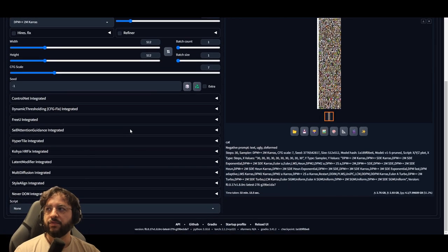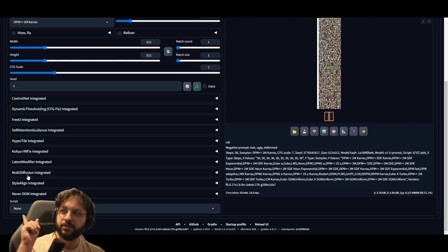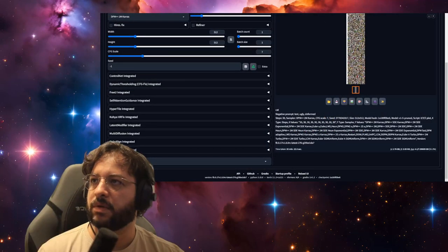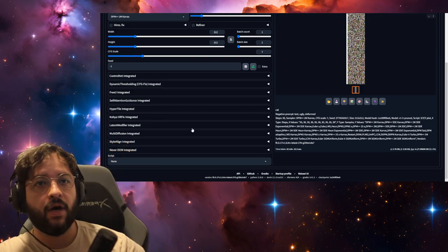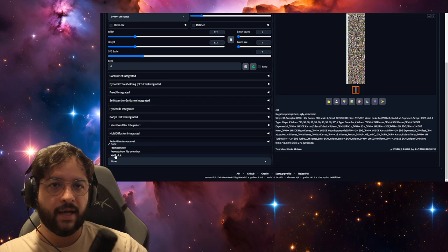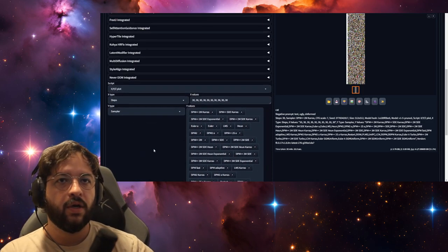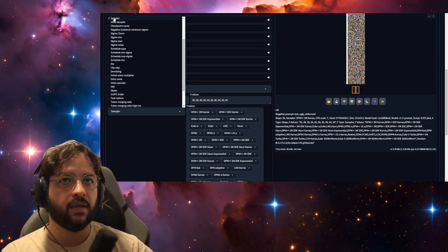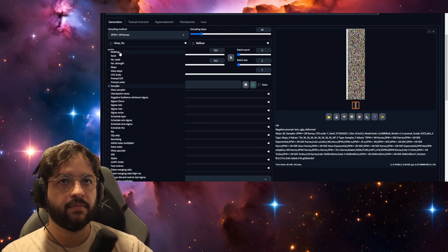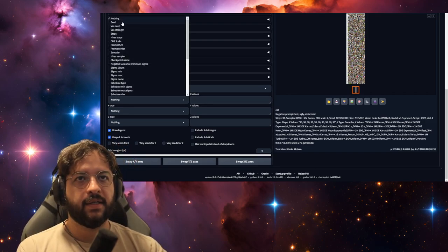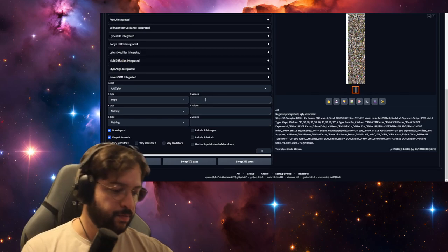You put your positive prompt here, your negative prompt, and then scroll down to the Script section. Click on it and select XYZ plot — it will load. What I did: on the X axis I chose Steps, then put '30, 30' — three values is enough for demonstration.